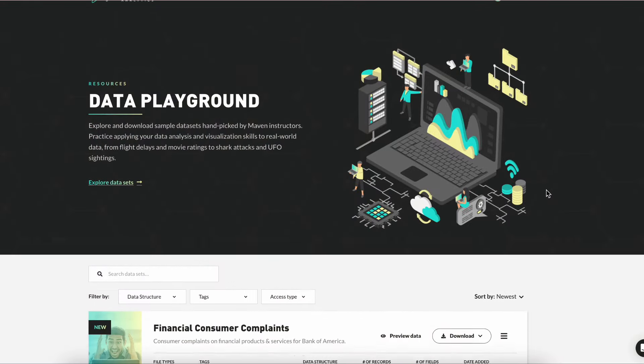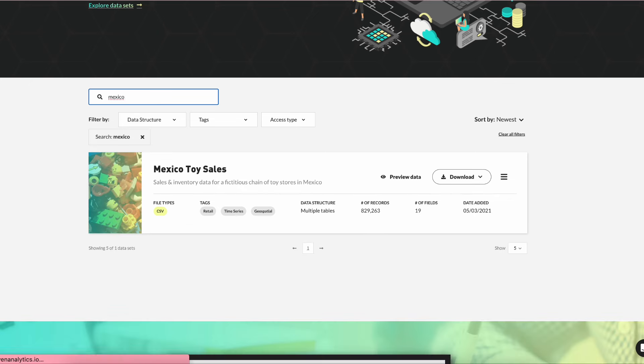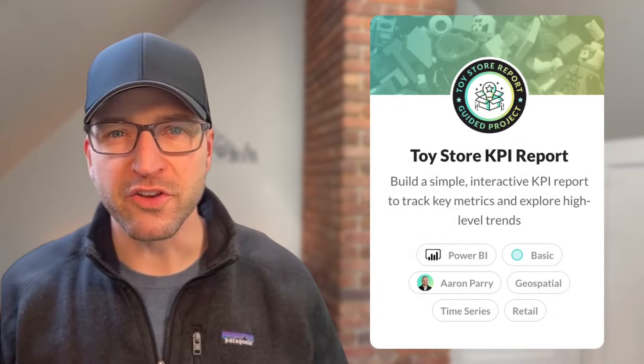To access the free toy store sales data, head over to the data playground at mavenanalytics.io, search for the Mexico toy sales data, and click the download button to download the CSV file. For the remainder of this video, I'll first introduce each project objective in detail and then follow it with my solution walkthrough. I strongly encourage you to try and work through the objectives on your own first, but if you get stuck, feel free to continue watching.